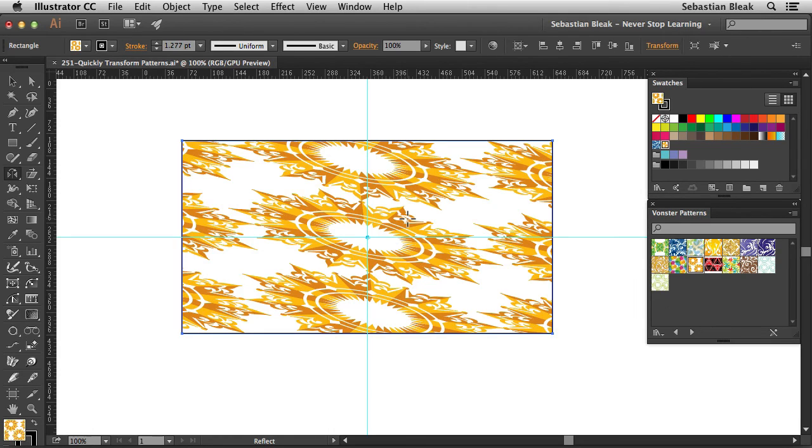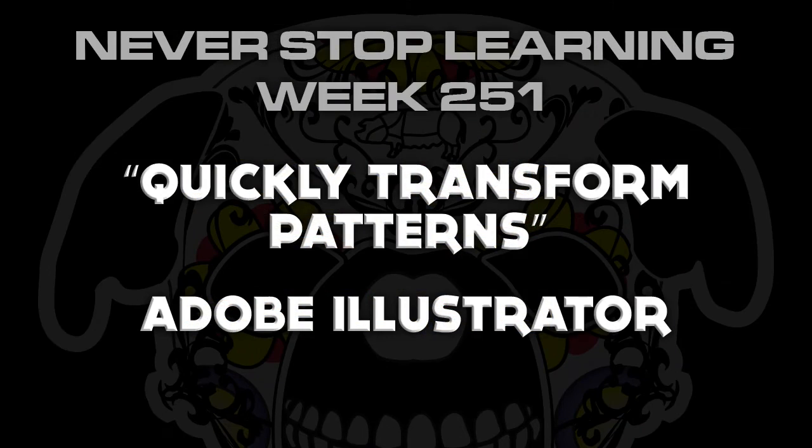And there you have it folks, that's a quick look at how to quickly transform patterns in Adobe Illustrator CC 2015.